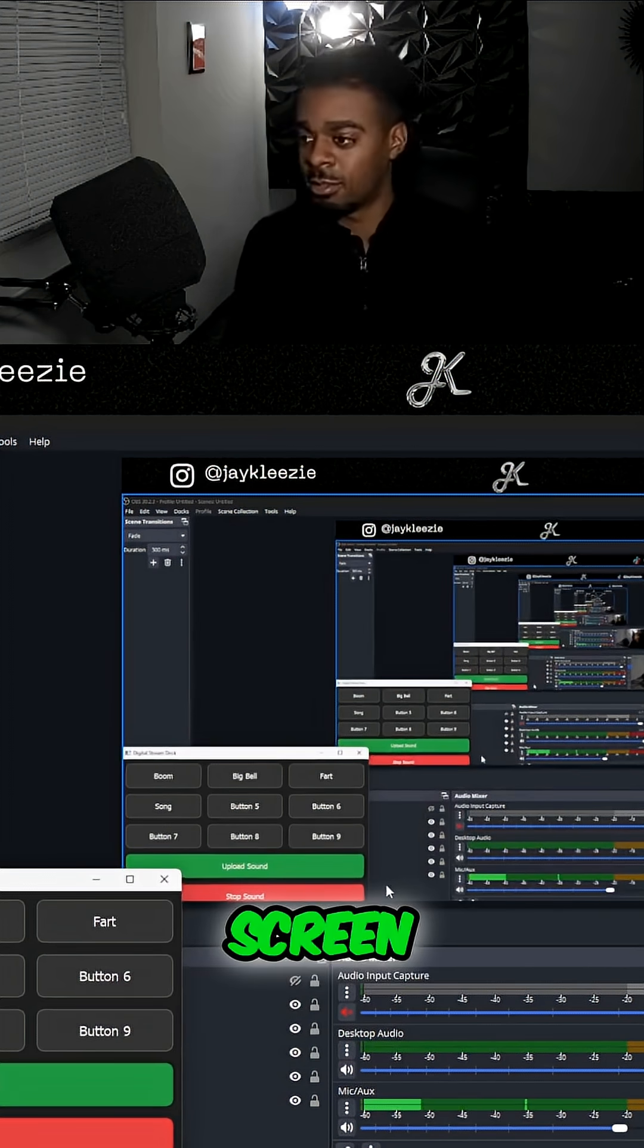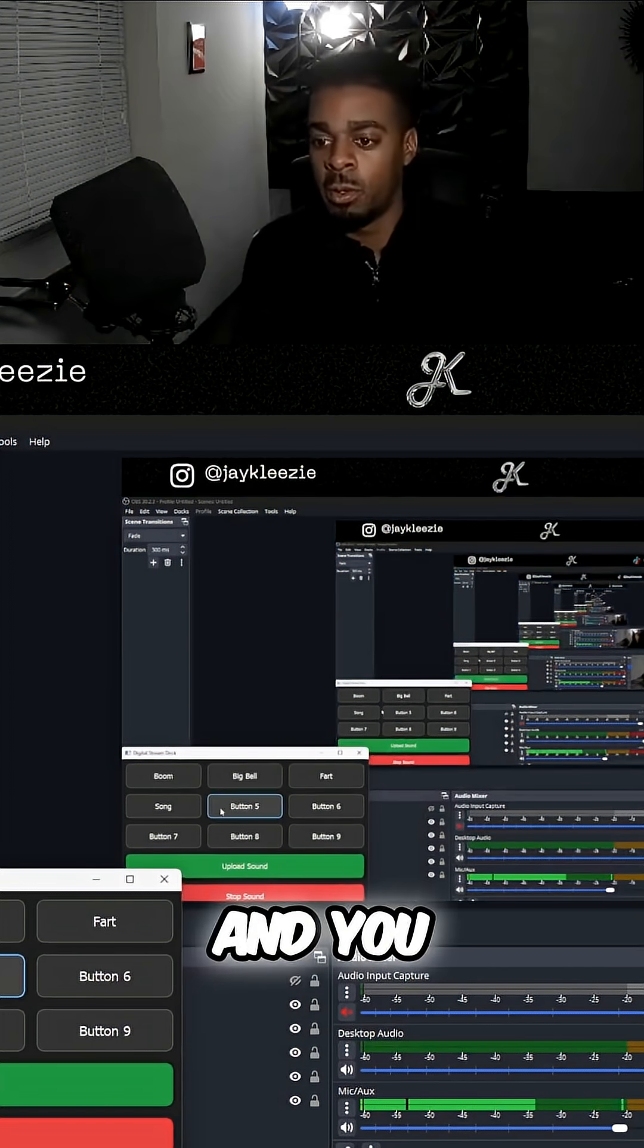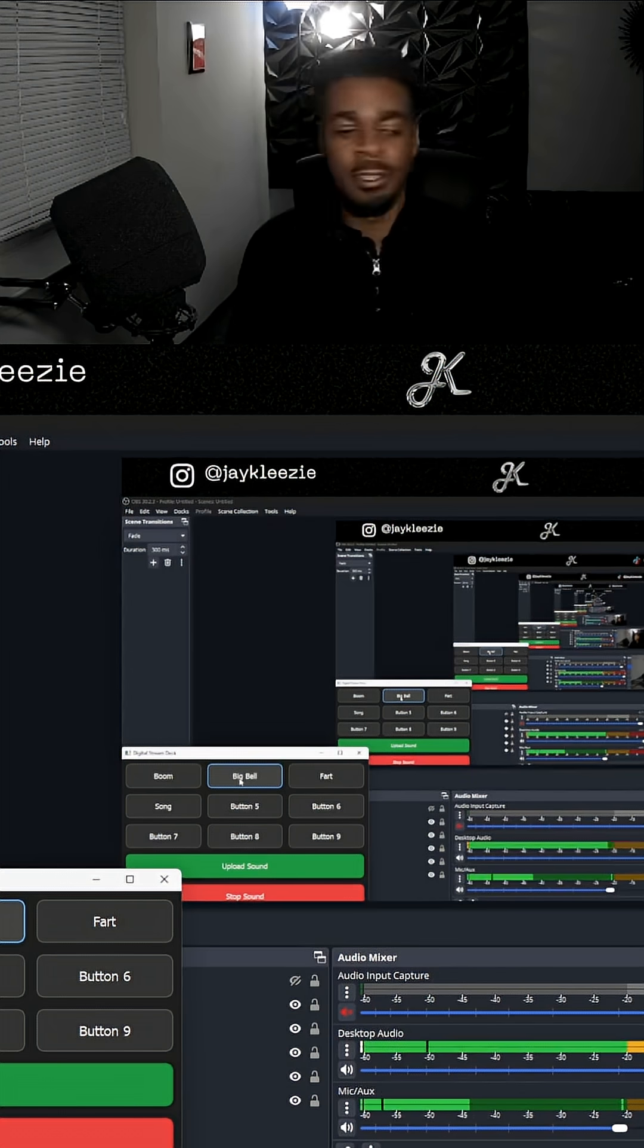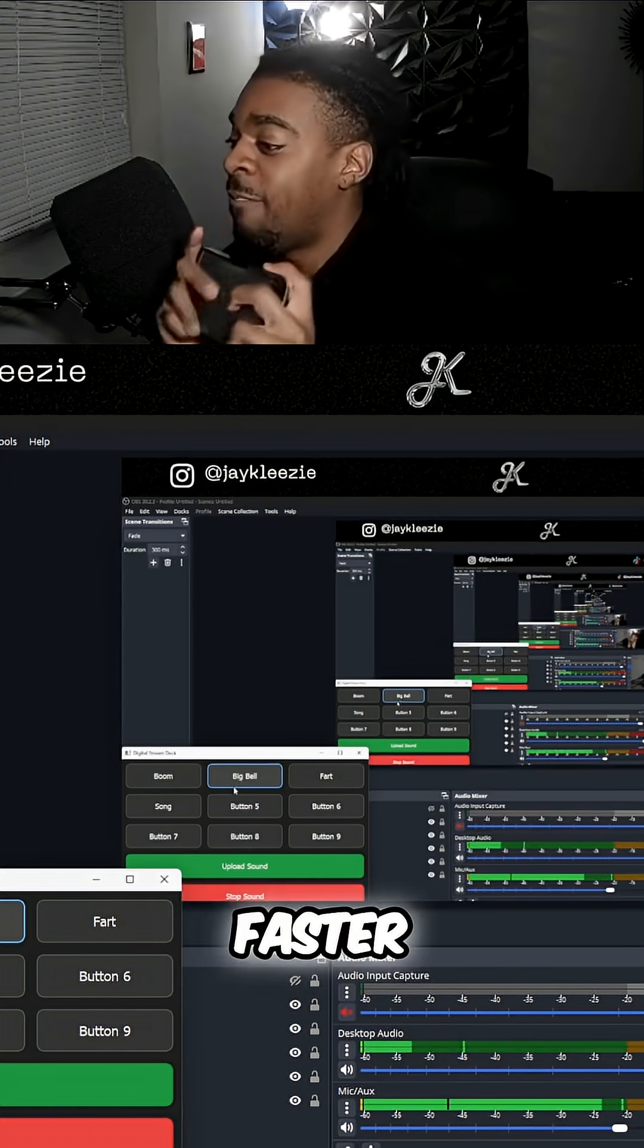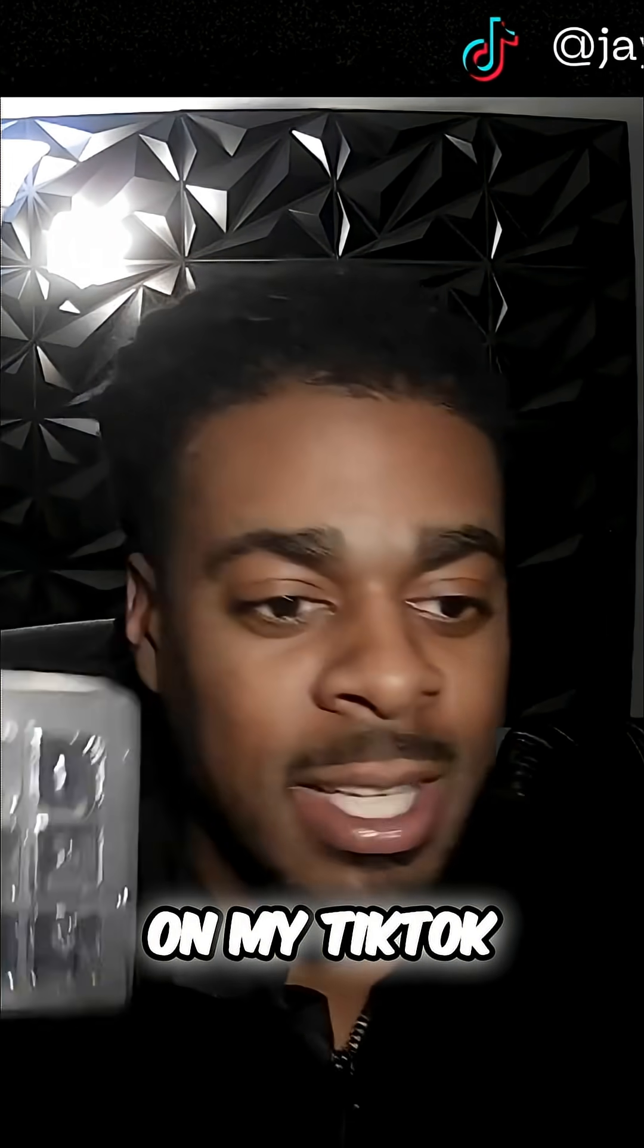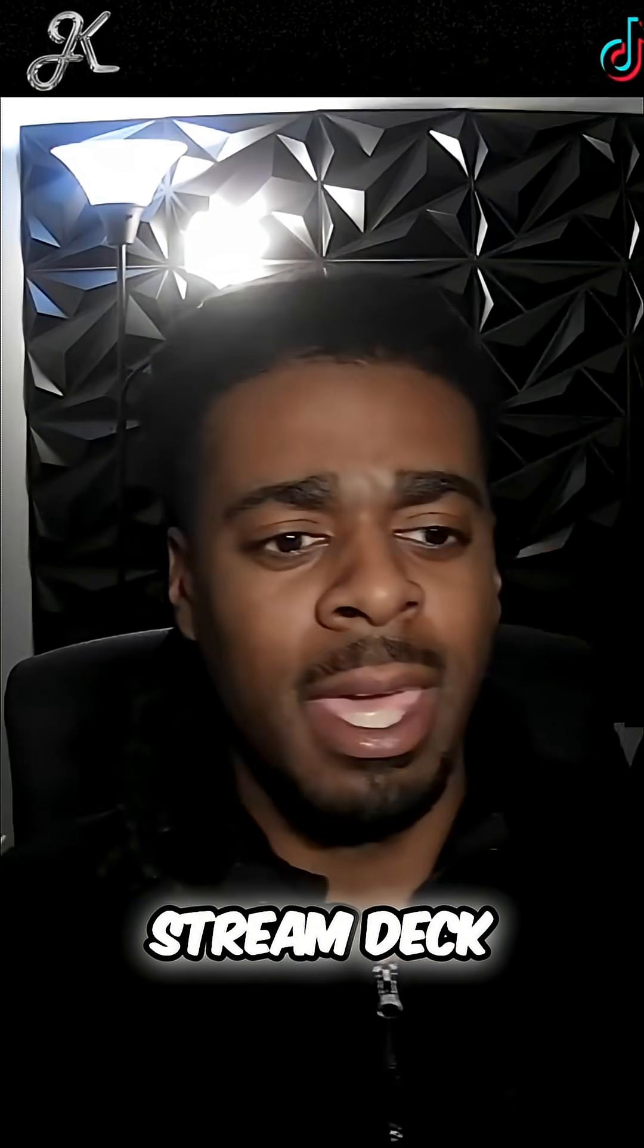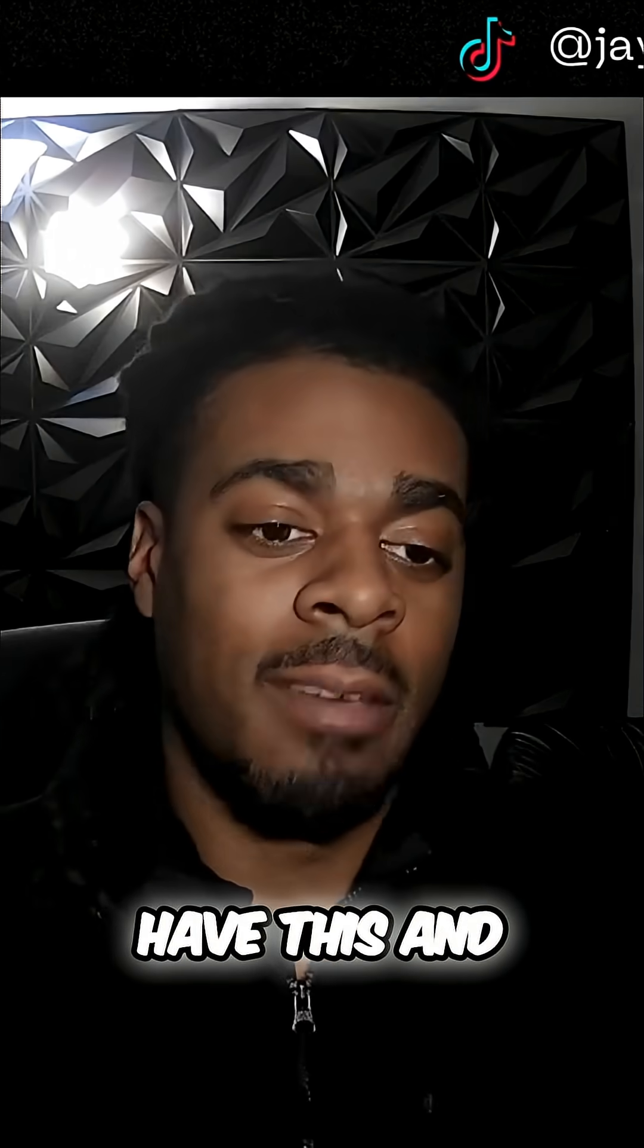You can have separate screens, one screen right here, one screen right here. To be honest, it's kind of faster than this in my opinion. So I just got my stream deck on my TikTok shop, and it reminds me of the time where I didn't have this.